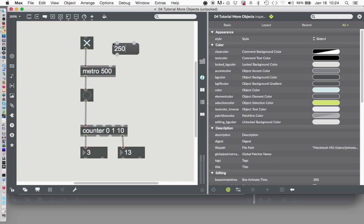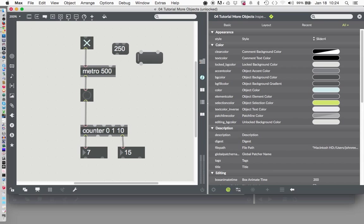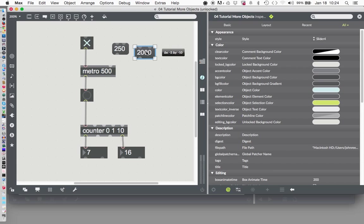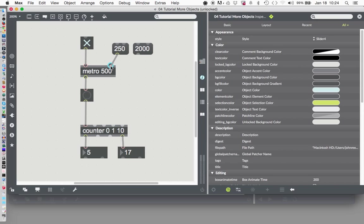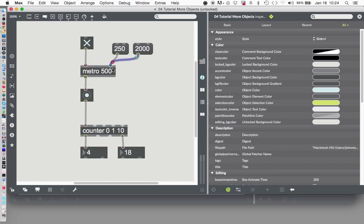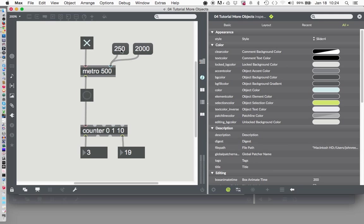So let's type a message here and say 250, and then let's make another message that says 2000. I didn't get a message. Where is it? M. Okay. 2000. And we'll connect those to the right-hand inlet there, and lock our patcher, and let's see what happens.